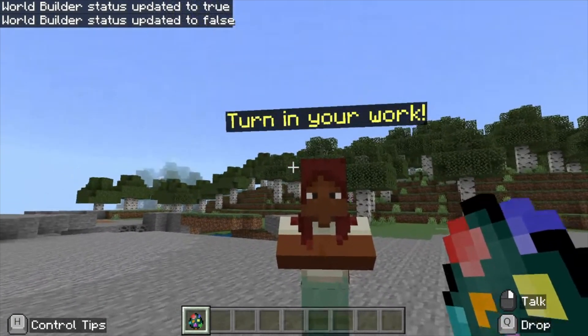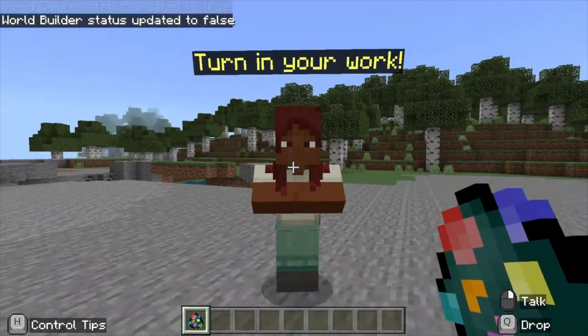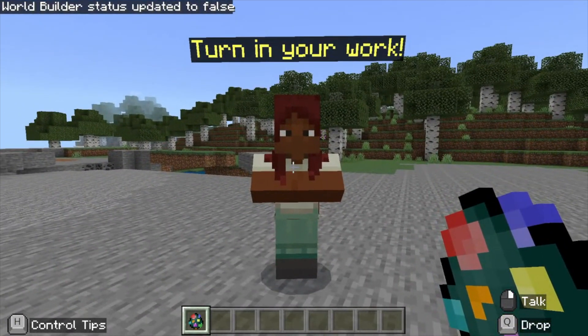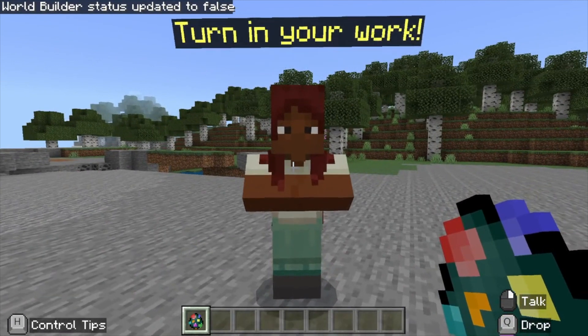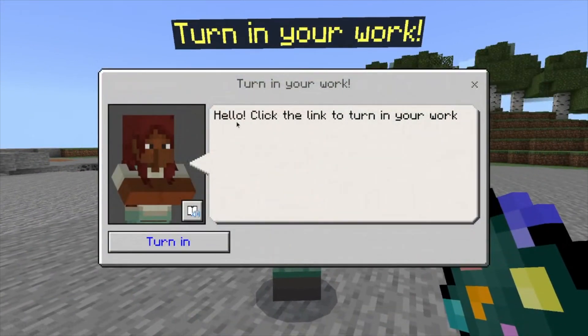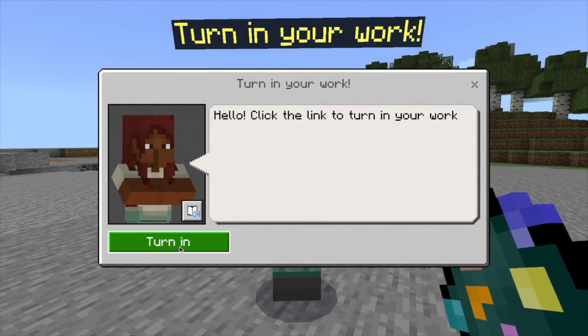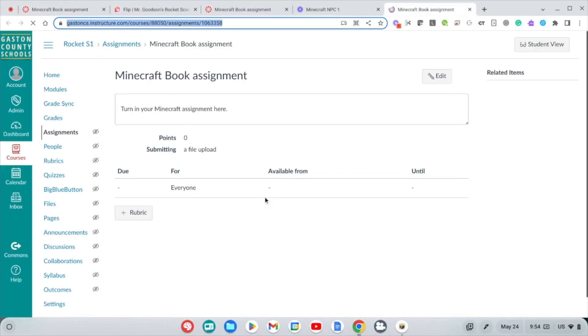Let's test it. The NPC is named "Turn In Your Work" as we set. Right-clicking the NPC shows: "Hello, click the link to turn in your work," and down at the bottom there's the Turn In button. Press it, and boom — we go right to the Canvas assignment. That's how you do it.